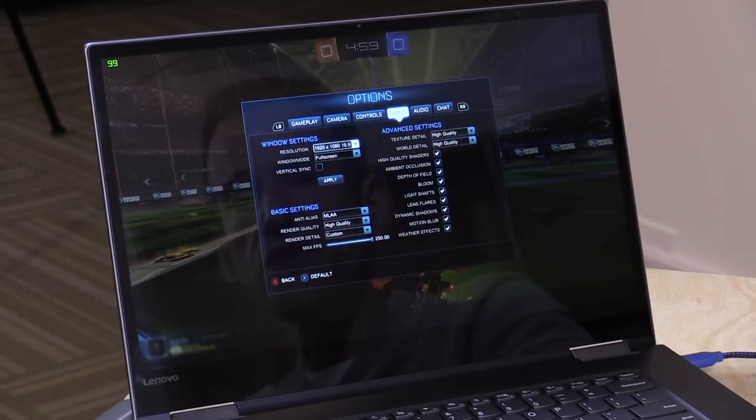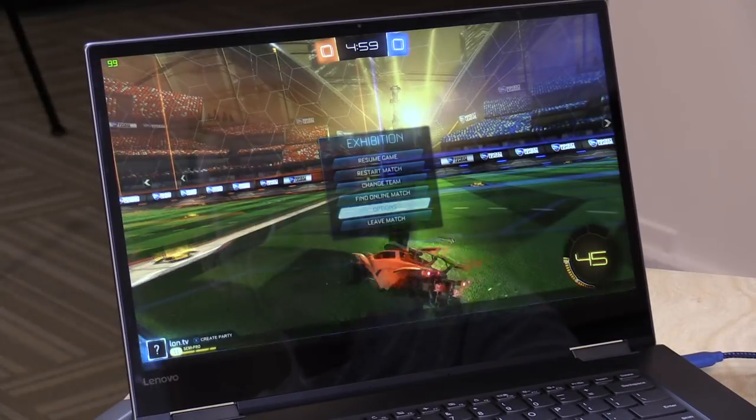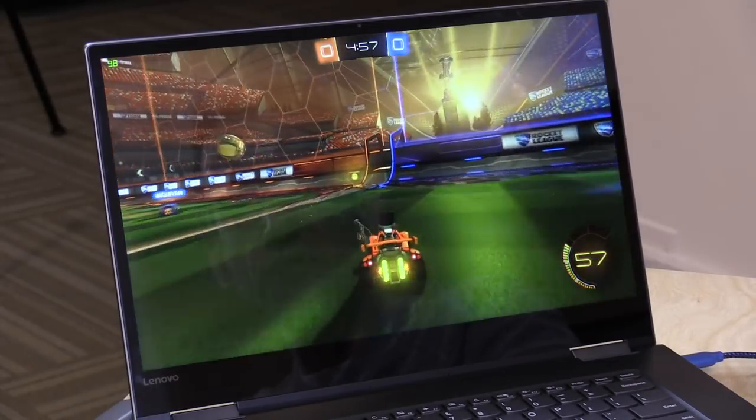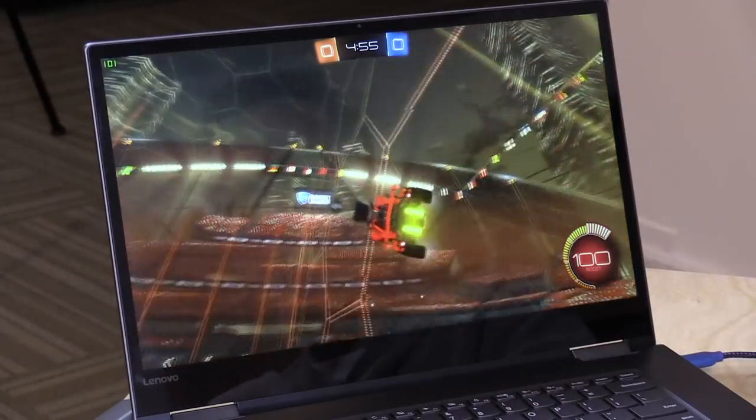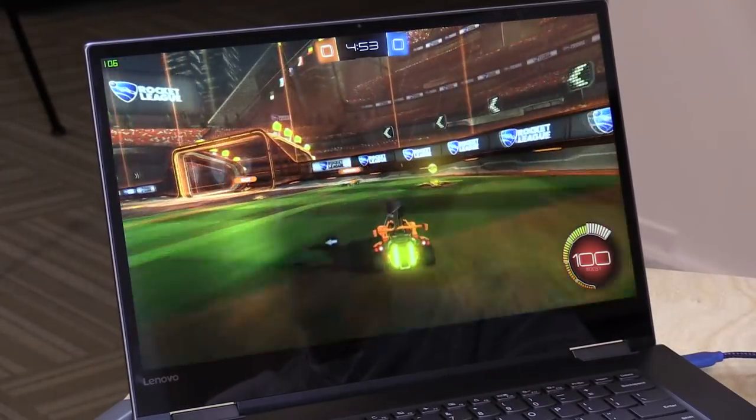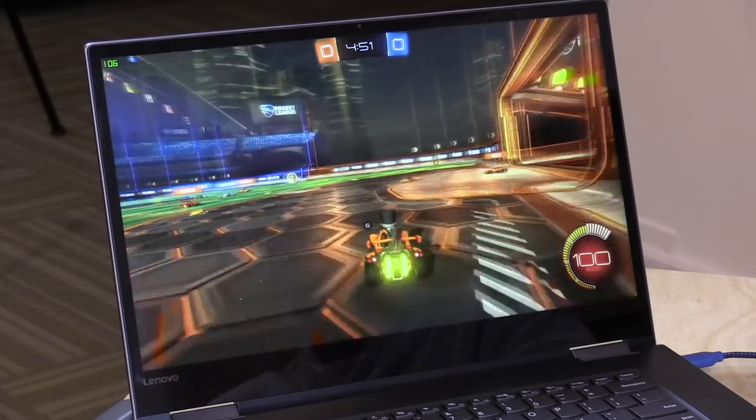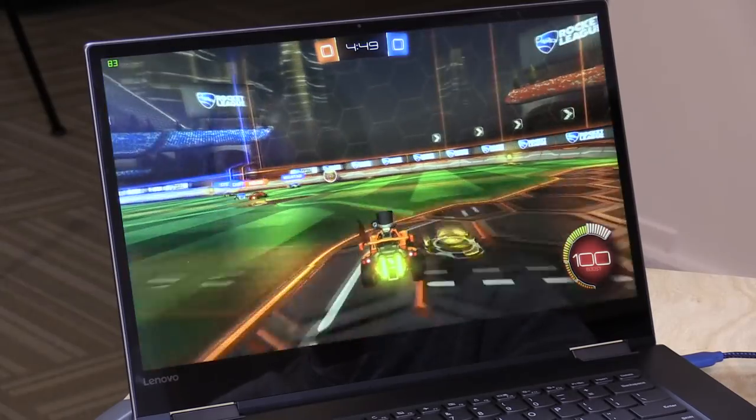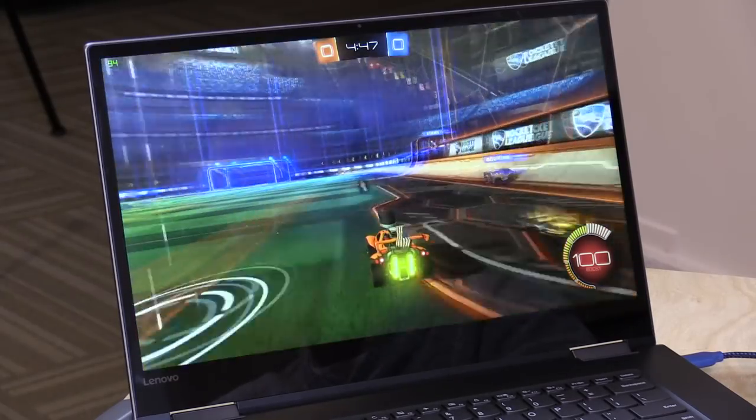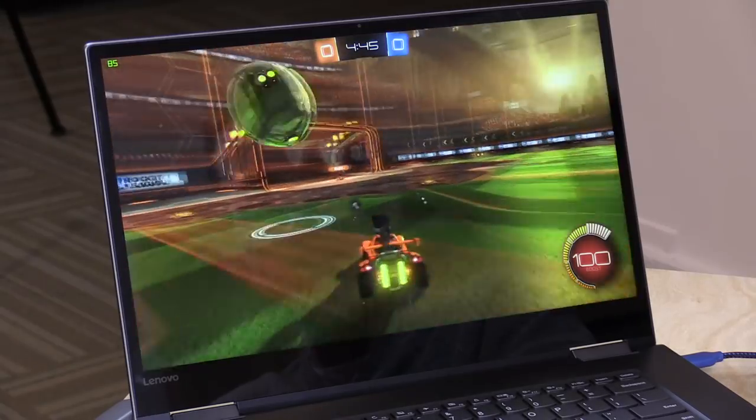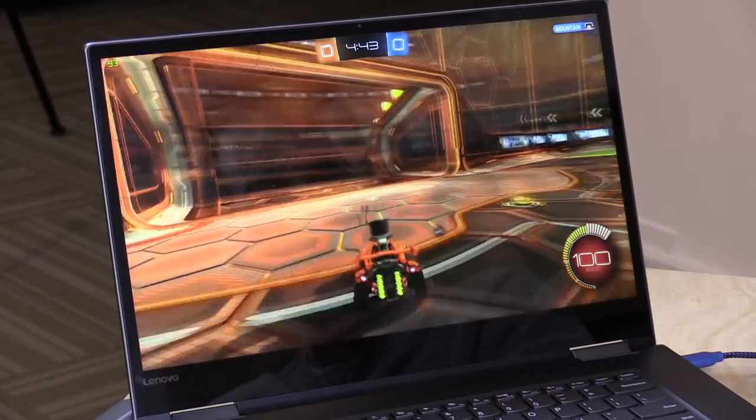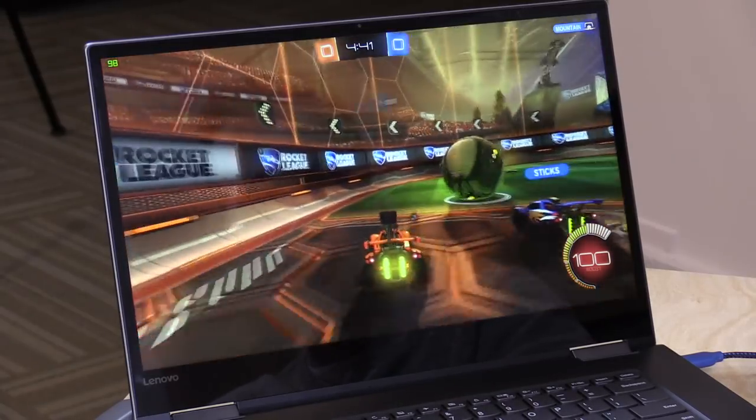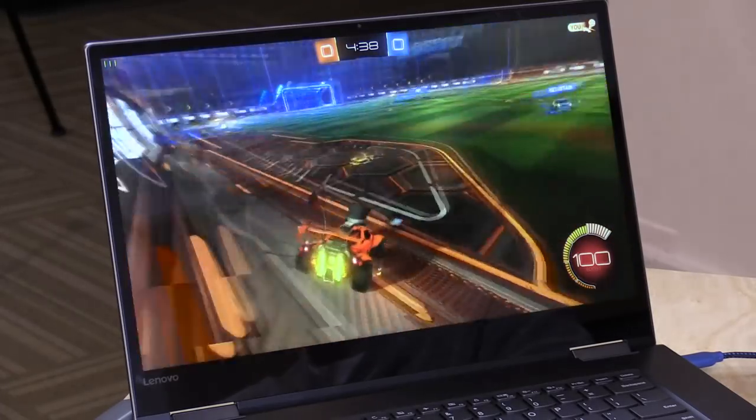Next up is Rocket League, and you can see what I have for settings here. Everything pretty much cranked right up on this one. I'm seeing frame rates at around 100 frames per second or so, sometimes into the 80s and 90s, but still well above 60. I think for these kinds of games, you're going to do quite well, things that are not as stressful as GTA V. In this case, you can get full graphic quality here on the 1080p display at a decent frame rate.